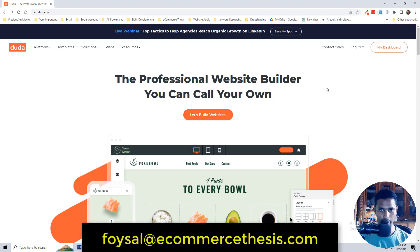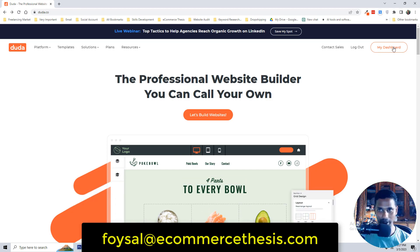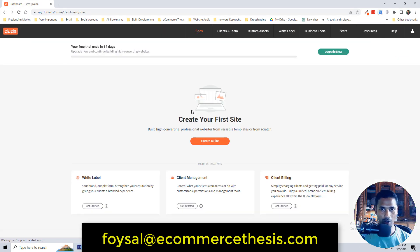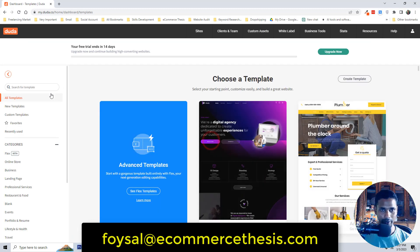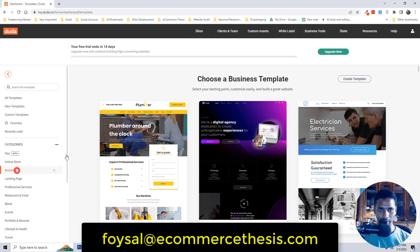First of all you have to log in to your Doda account. I have already logged in. Now I'm going to click on the 'My Dashboard' button in the top right corner. Click on this button, then click on 'Create a Website'. Since I want to create a website for a business, select 'Business' from the categories.